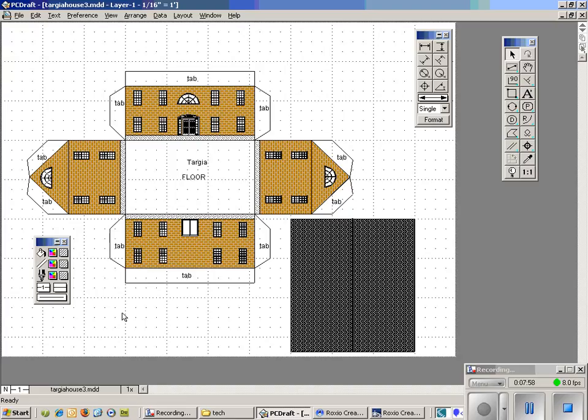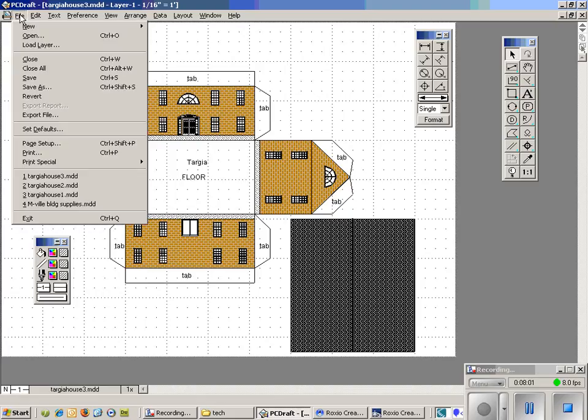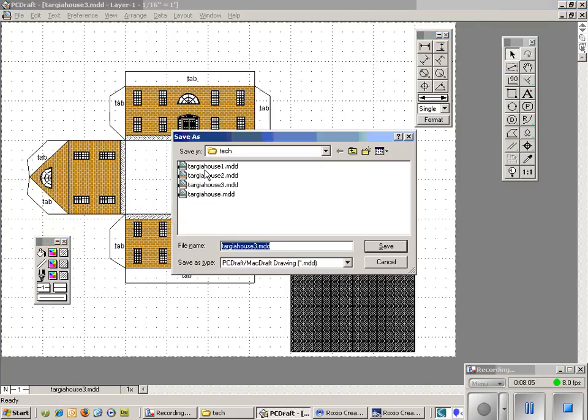At this time I would definitely want to save my work. File. Save as. Add a digit. Make sure you're in the right place. And hit save.